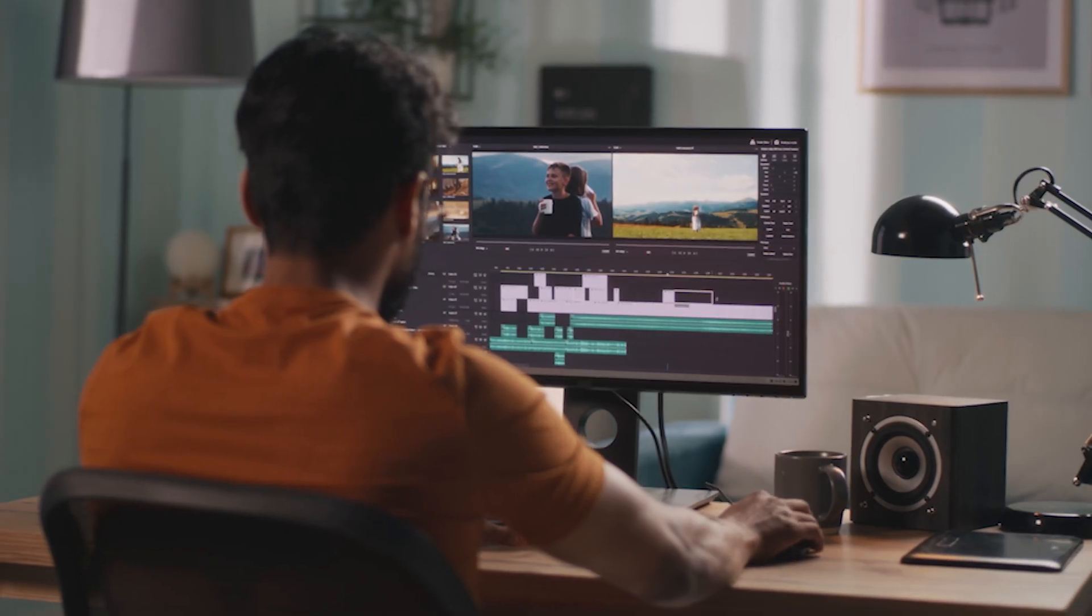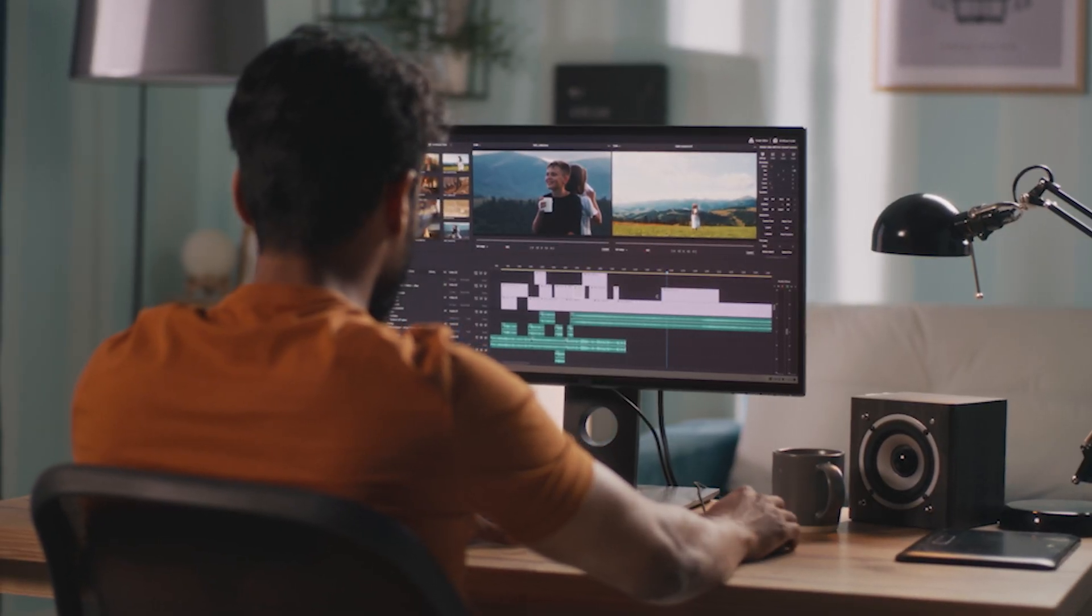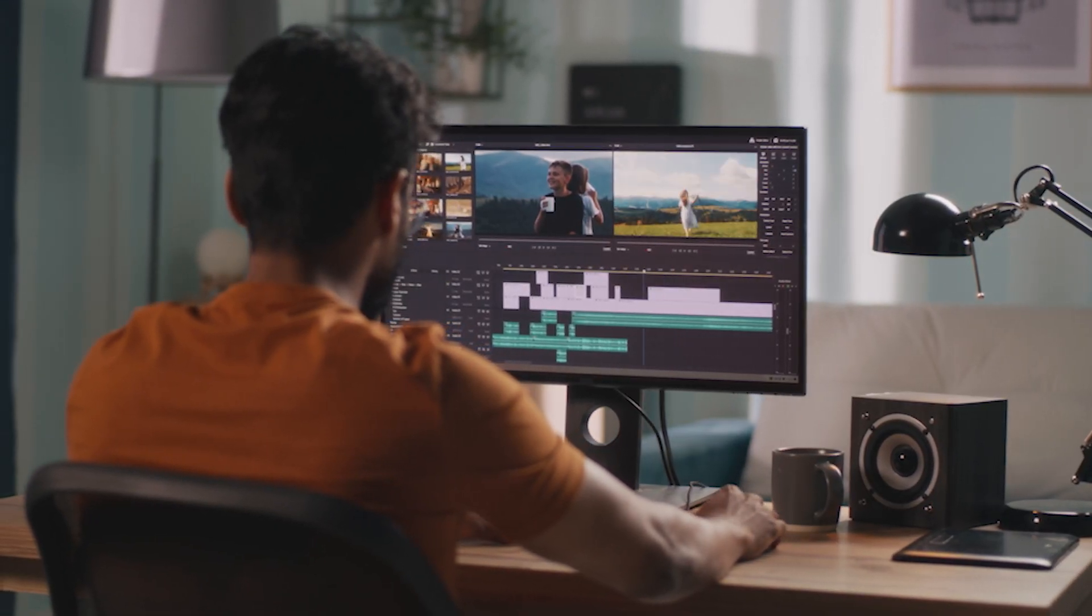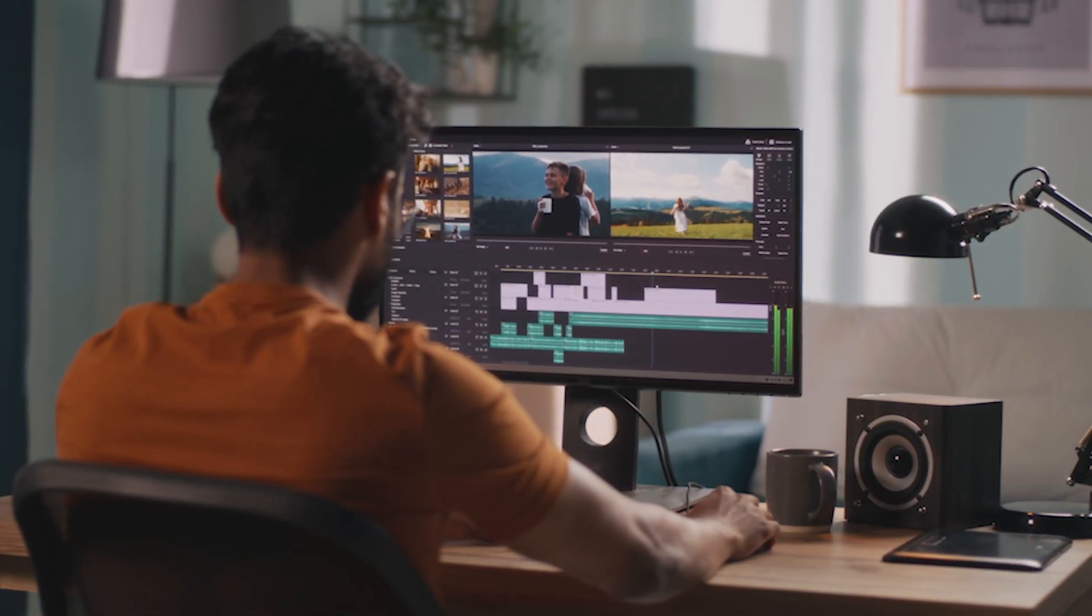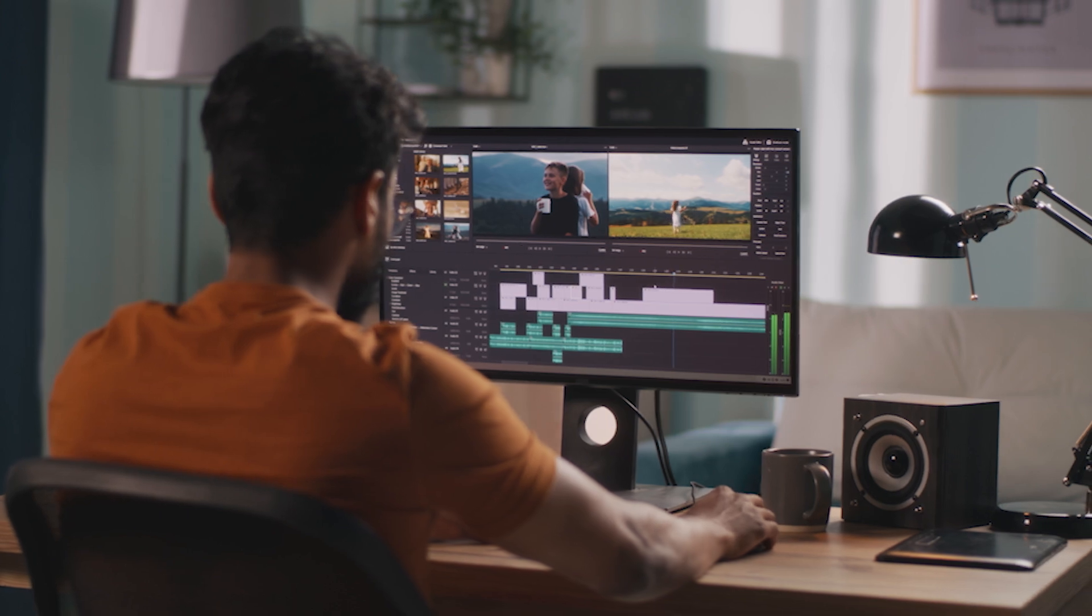For a lot of creators, video editing is the worst part of the content creation process because not only do you have to learn how to edit videos, but the actual process of editing is something that takes hours upon hours.